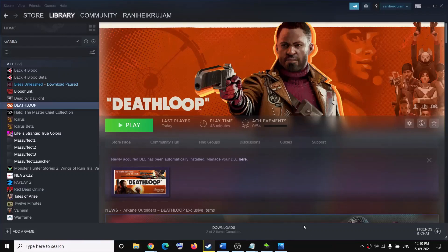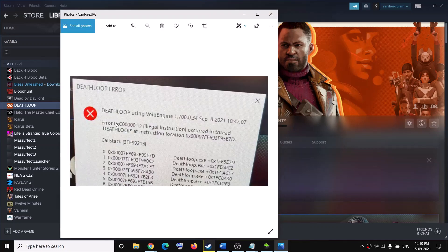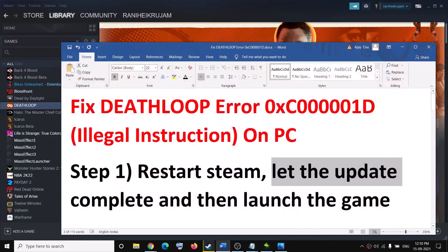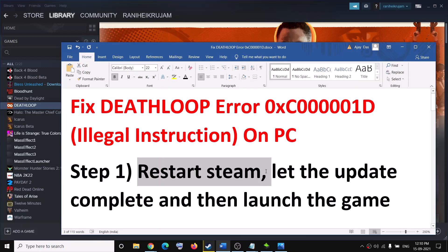Hello guys, welcome to my channel. Today in this video I'm going to show you how to fix the Deathloop error code 0xc0000001d (Illegal Instruction). If you are receiving this error code while launching or playing Deathloop, please follow the steps shown in this video.